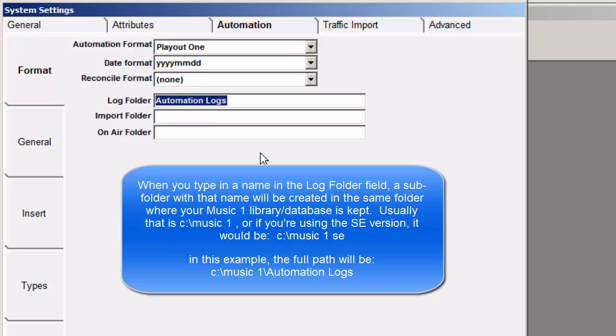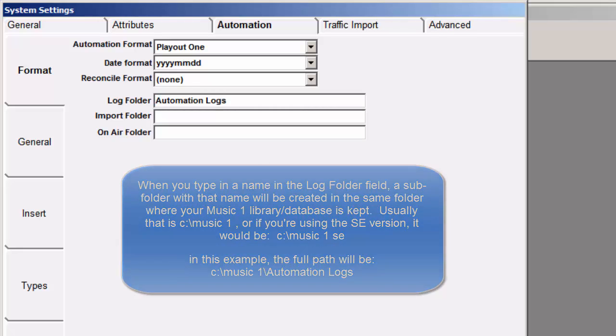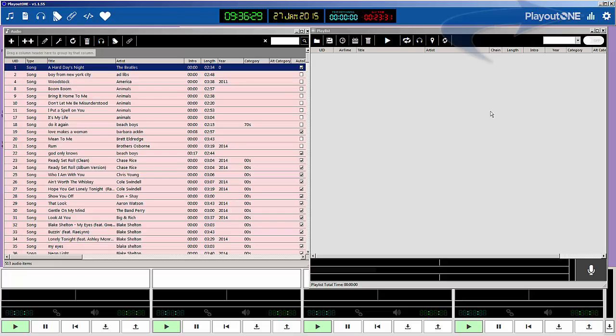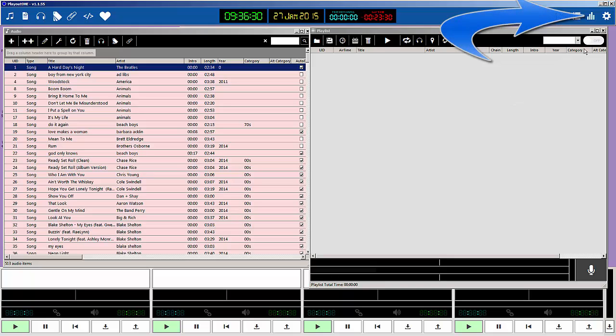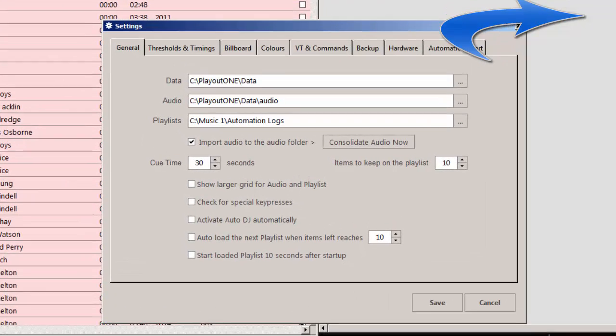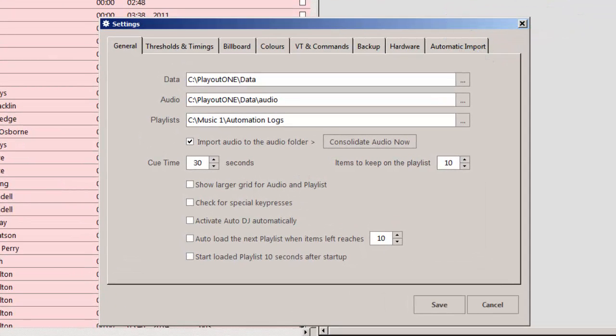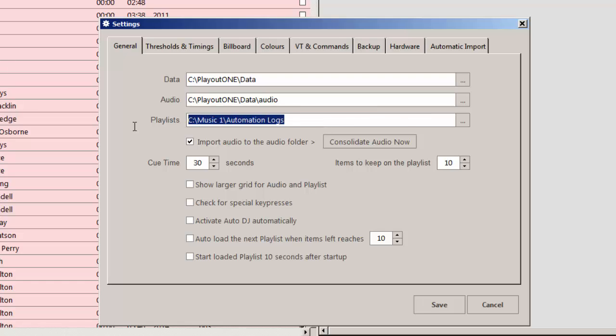So in this setup, that's where the playlists for Playout 1 are going to go. In Playout 1, click on the System Settings button. That's the little gear icon in the top right-hand corner. Bring up System Settings and make sure that in the Playlist field, you have the path to the playlists that Music 1 is creating.